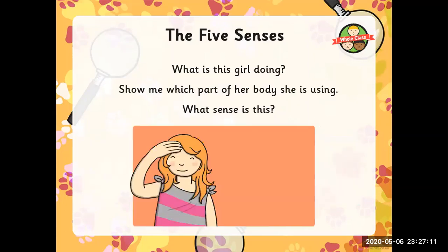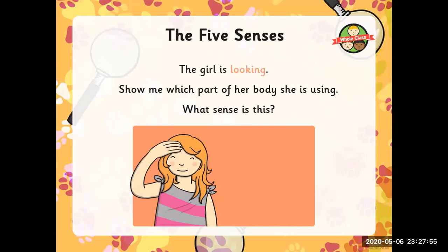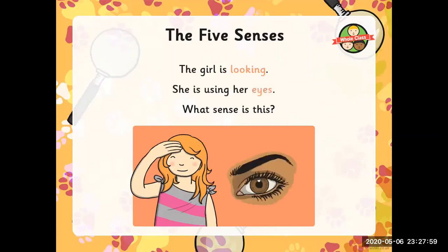Write the five senses. What is this girl doing? Show me which part of her body she is using. What sense is this? You have three seconds to ink down your thoughts. The sense of sight — seeing. The girl is looking; she's using her eyes. What sense is this? The sense of sight — fantastic.